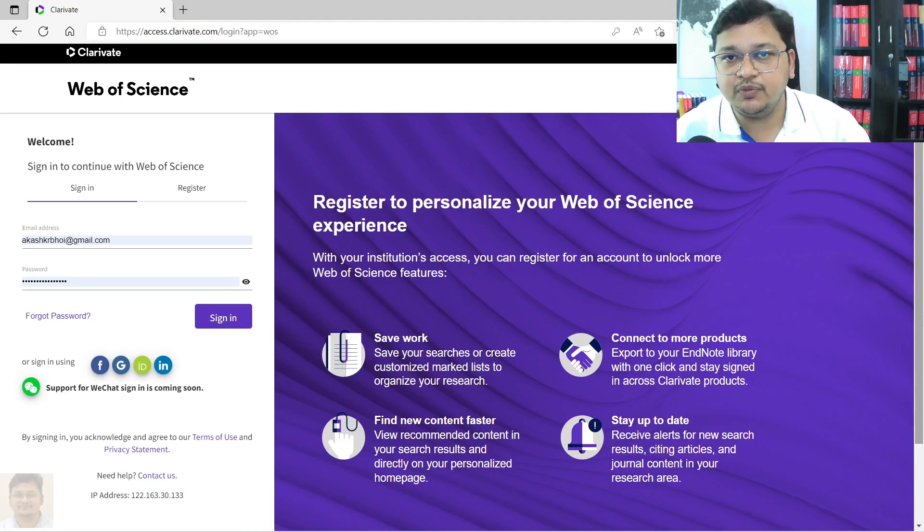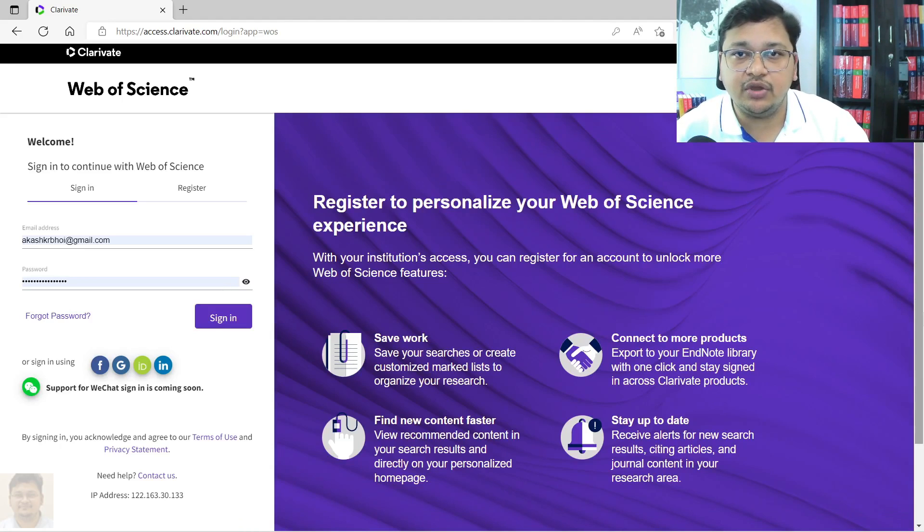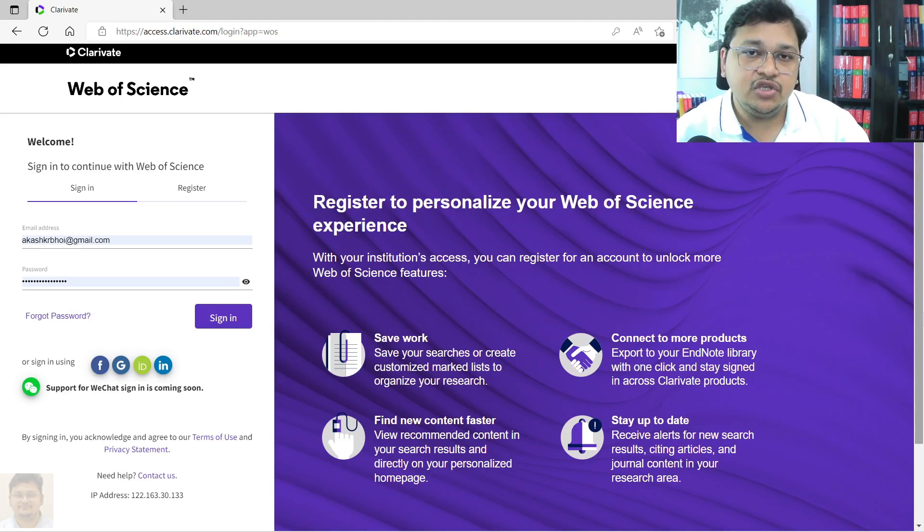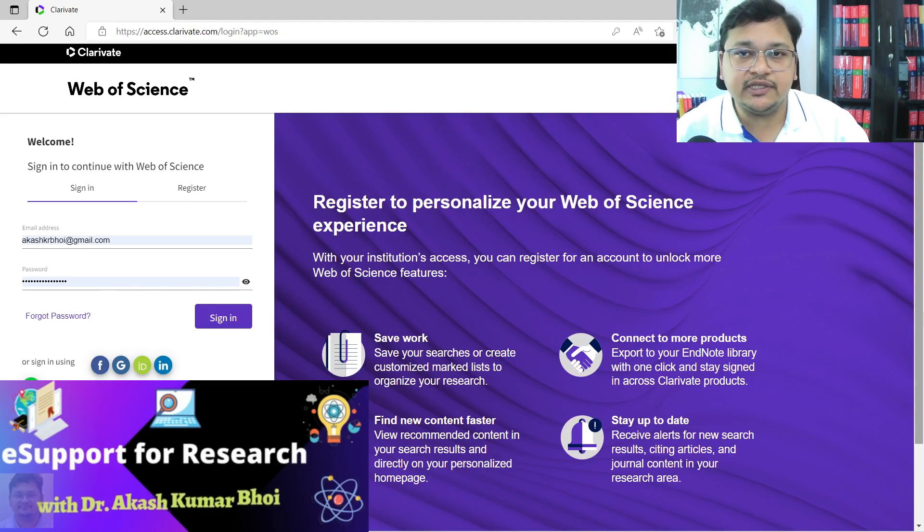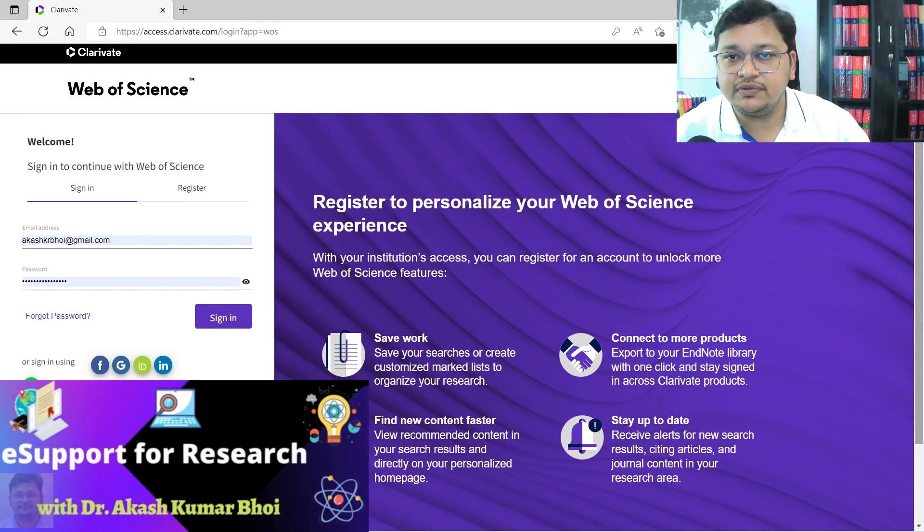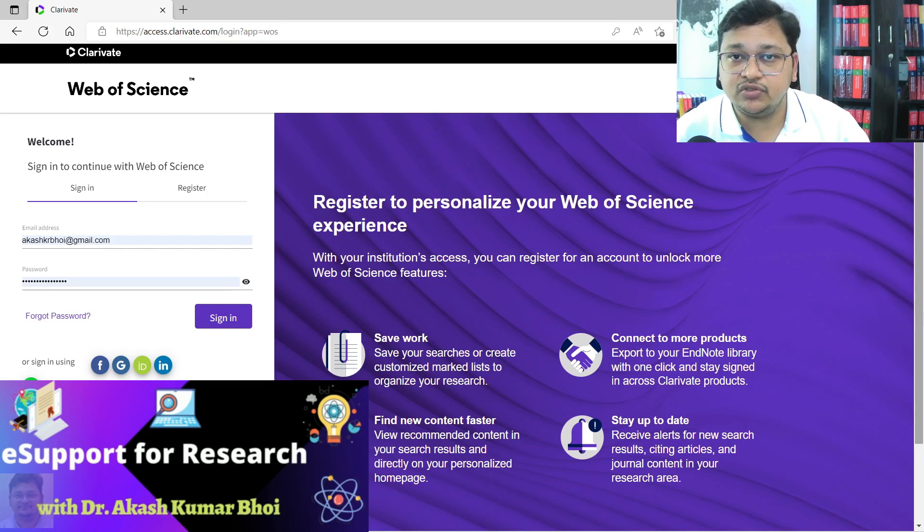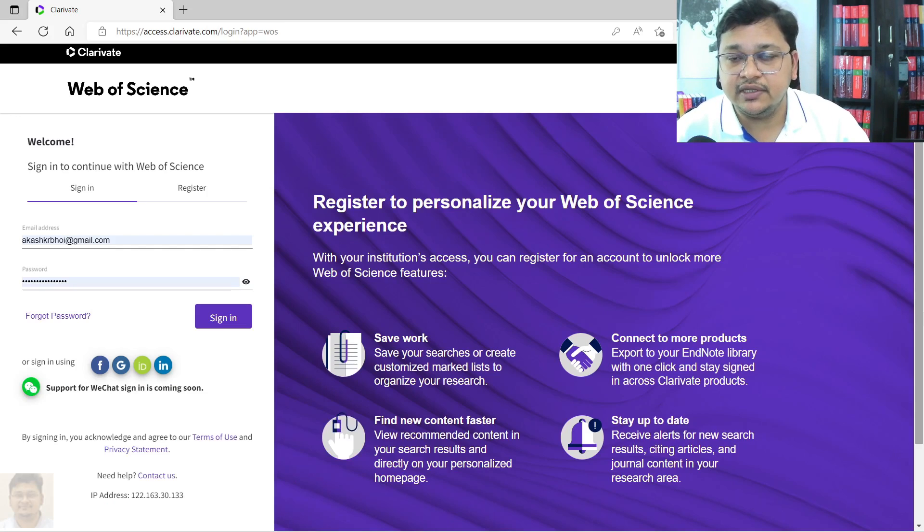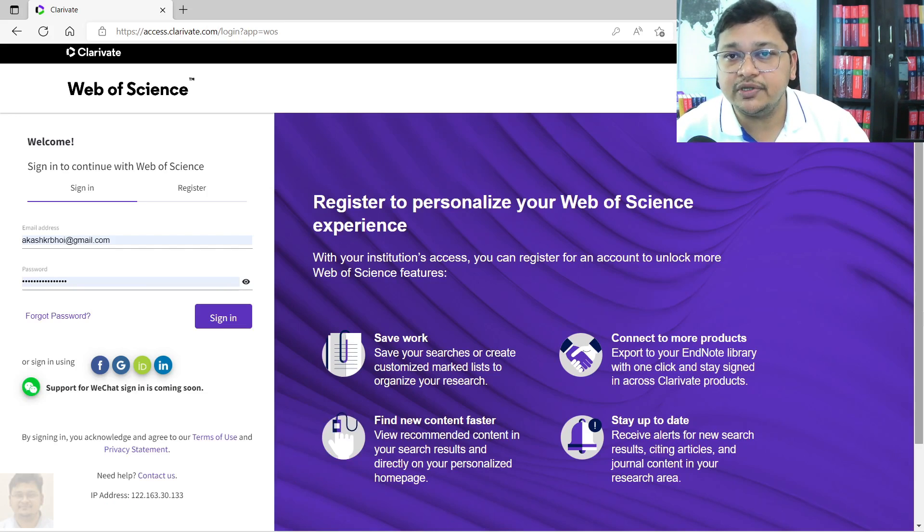Hello everyone, welcome to eSupport for Research. Today we'll discuss how you can do document search using Web of Science portal. Let's say you have access to Web of Science or your university has access to Web of Science and you have an account, so how you can do document search is what I will try to demonstrate.